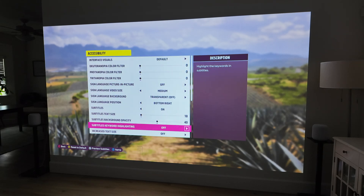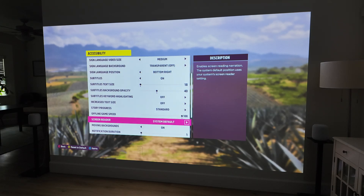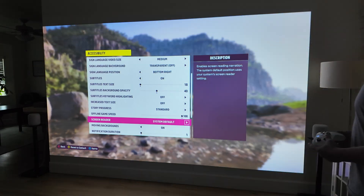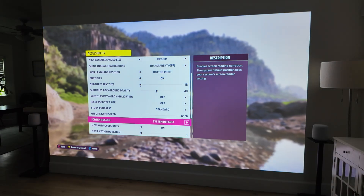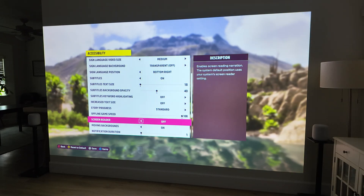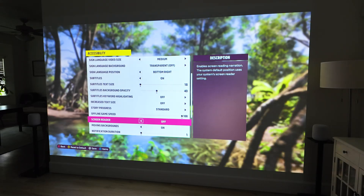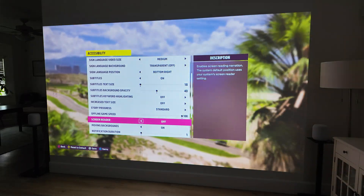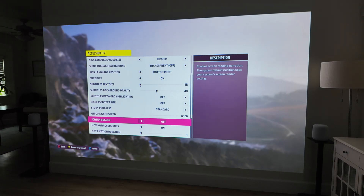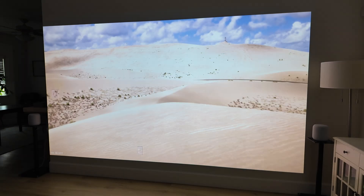Then you're going to scroll to the bottom where it says 'Screen Reader' — that's option 16 of 24. The control type will say 'System Default.' You want to go ahead and turn that off, then hit save by pressing the save action button on your controller. And that will remove that narration that can get kind of annoying.